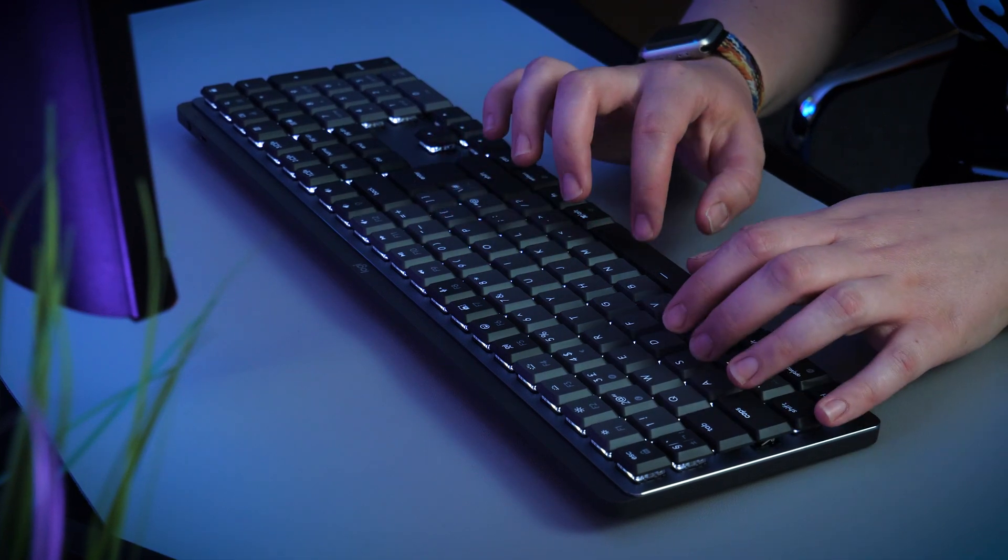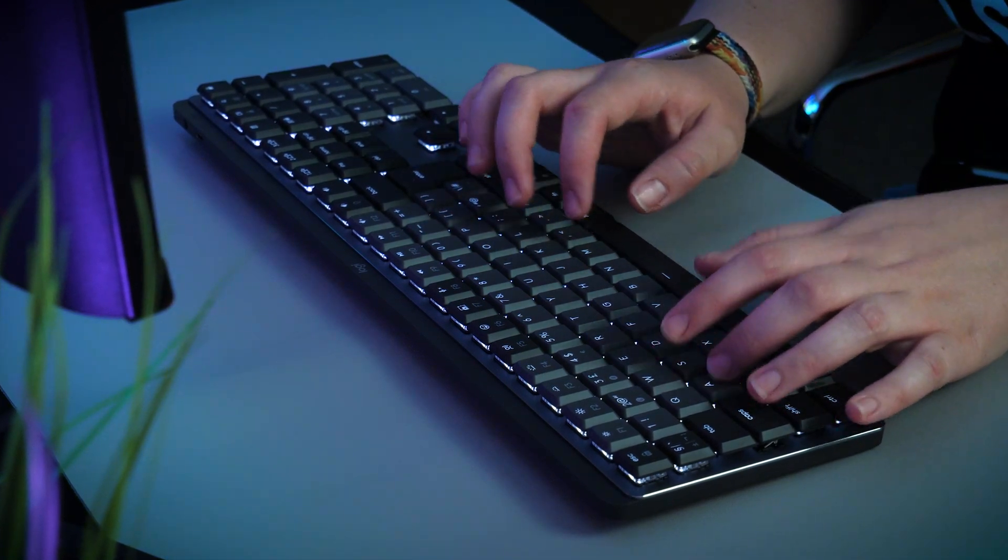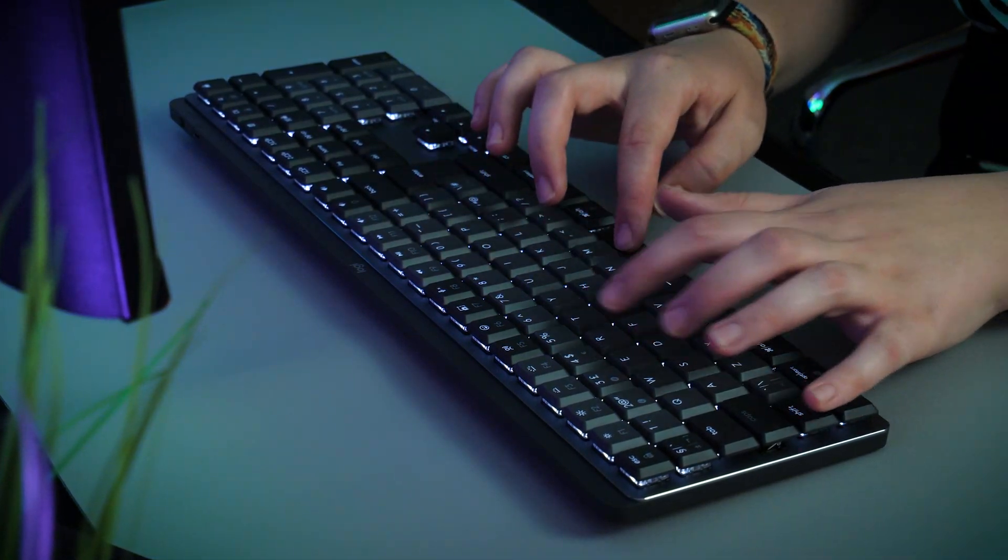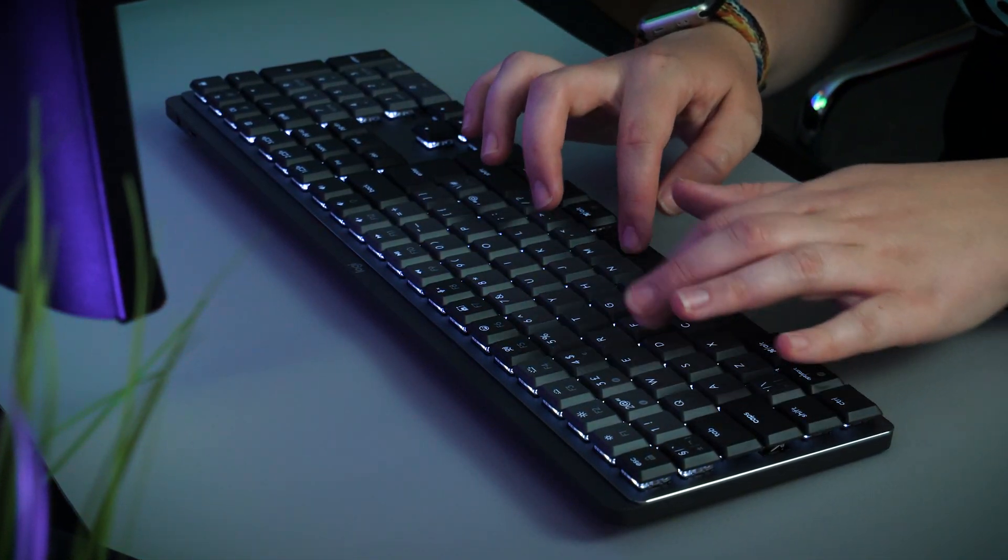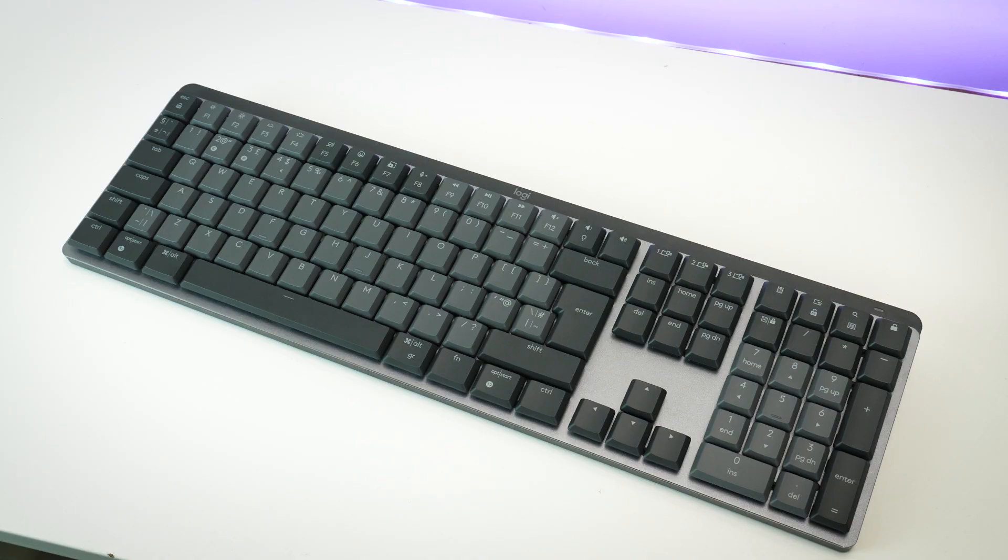To give you an idea here's a quick sound sample of what you'd hear when typing continuously and pressing individual keys.